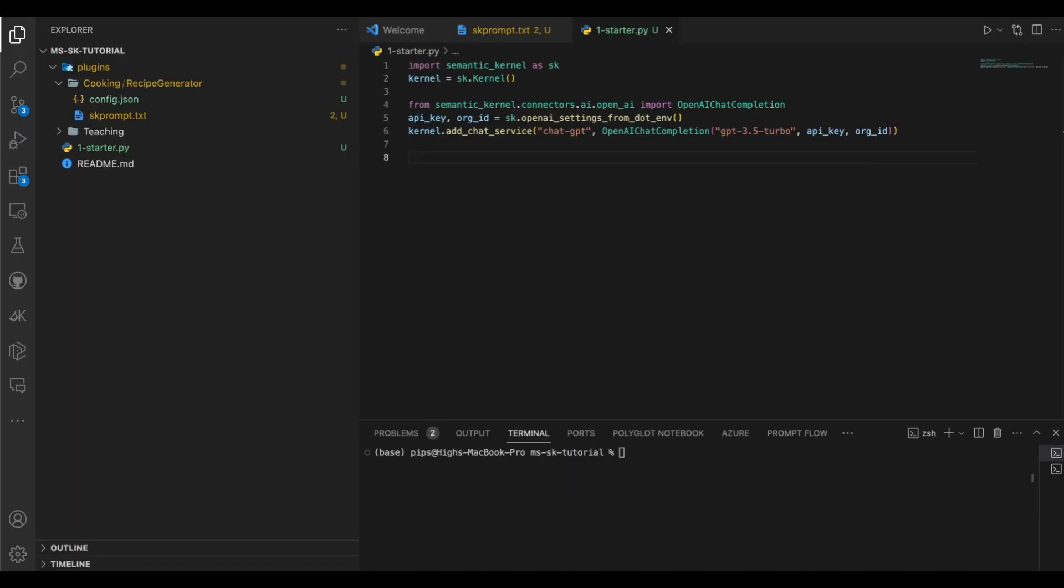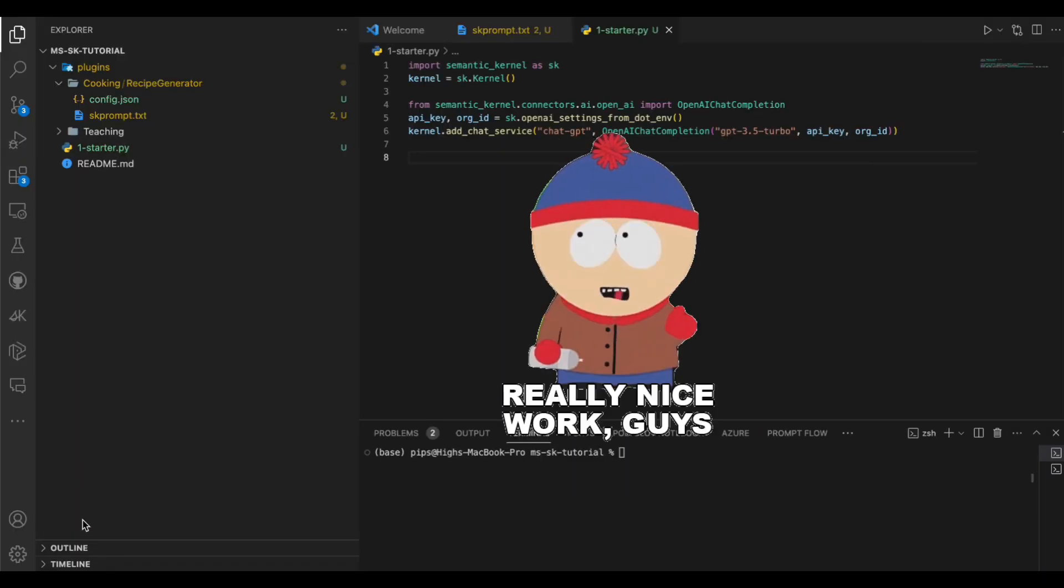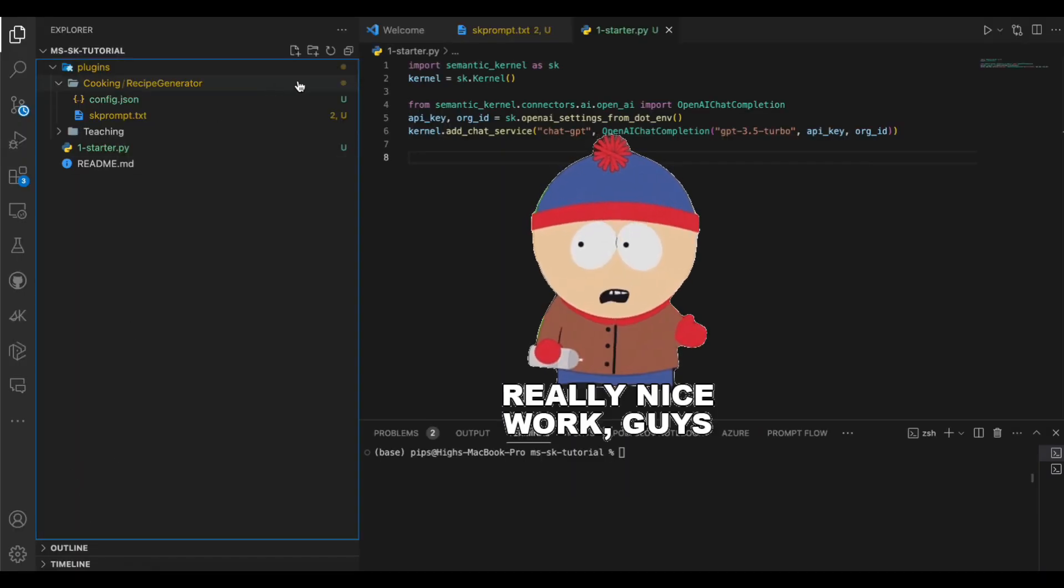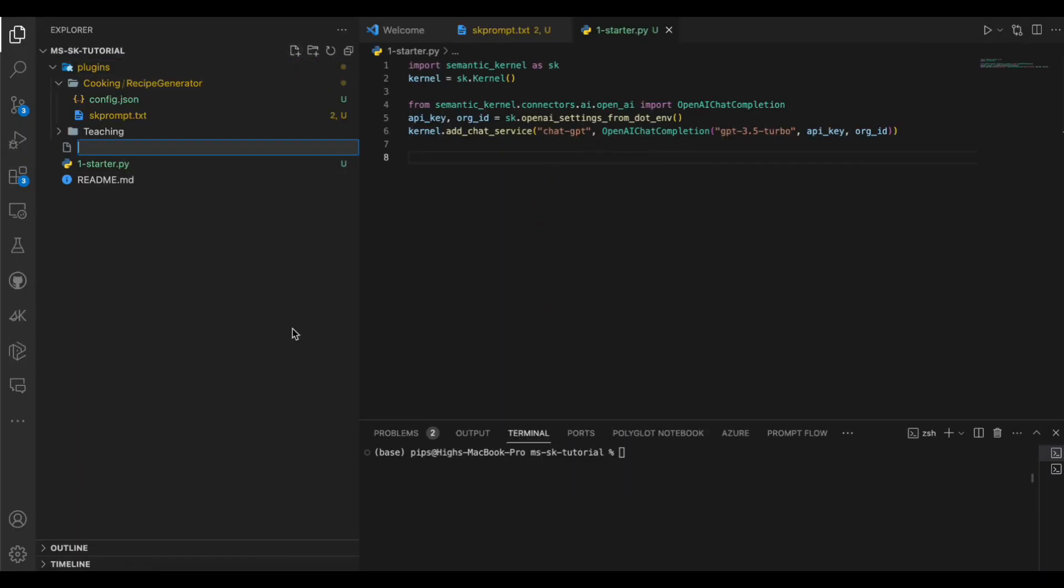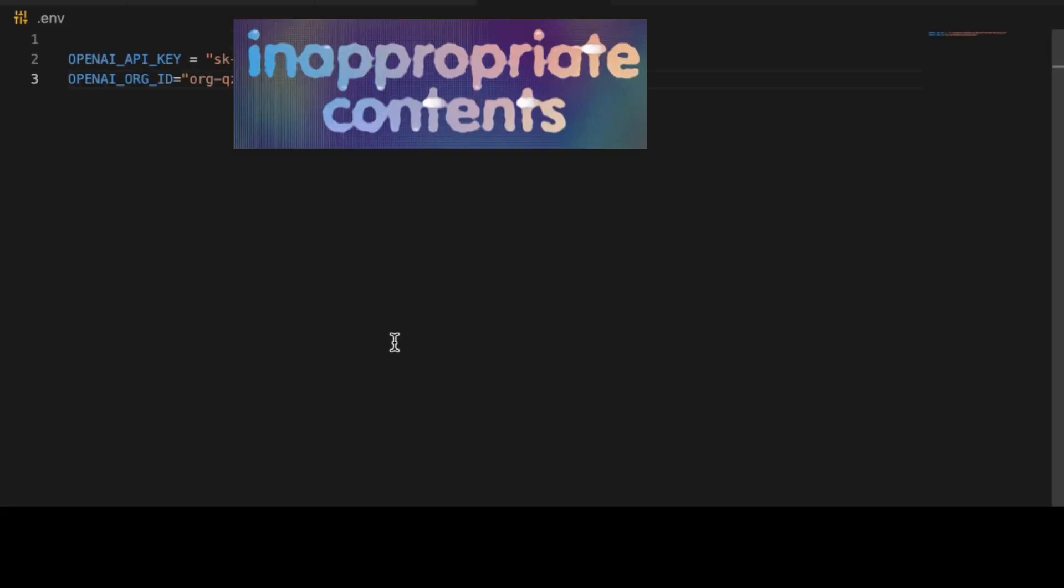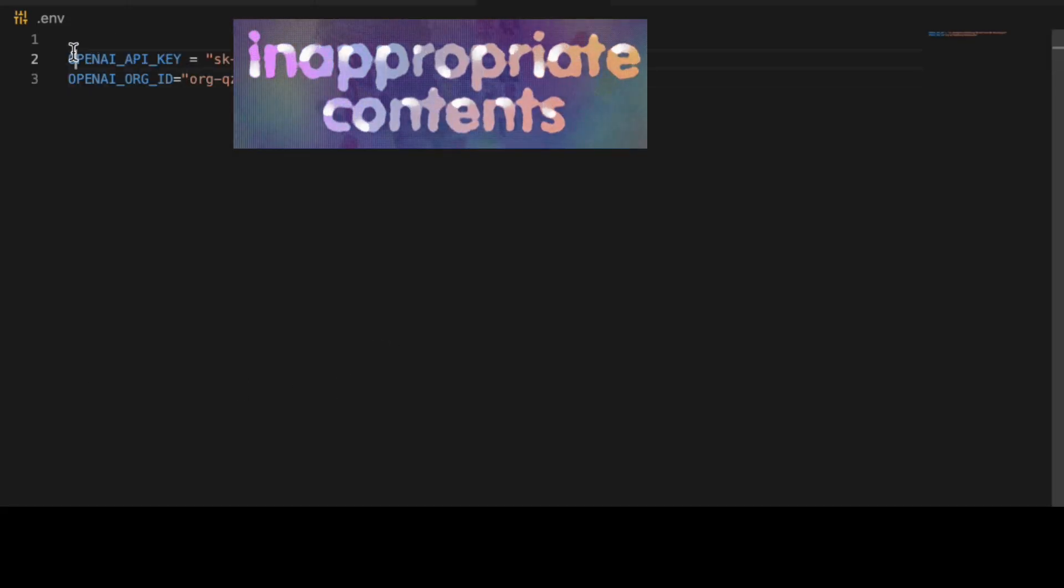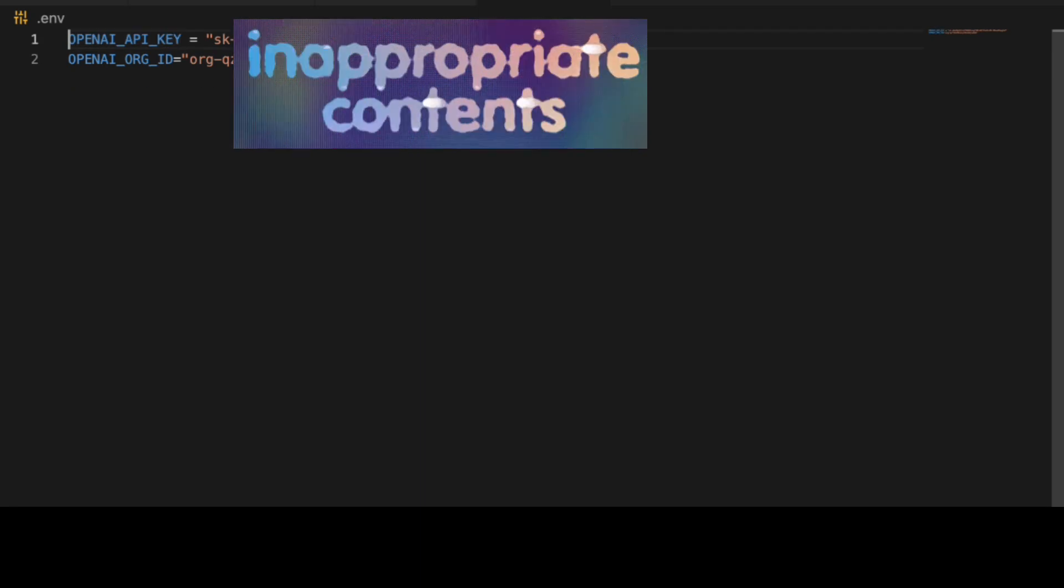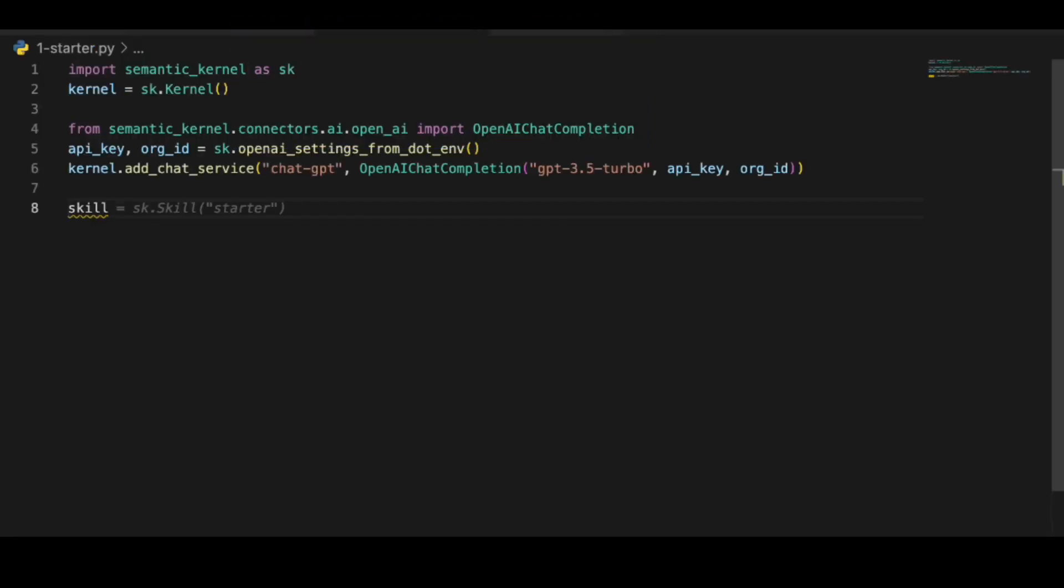Now that we imported and instantiated it, we will need to make a .env file. In the file, add your OpenAI API keys and org ID. Now let's get back to the main file.